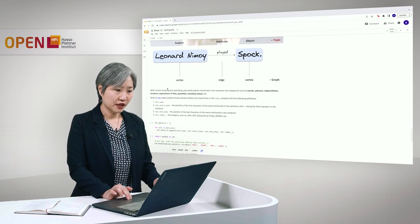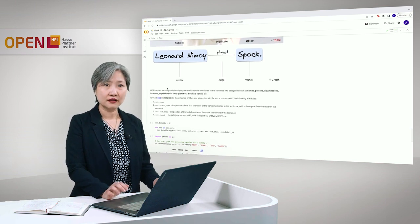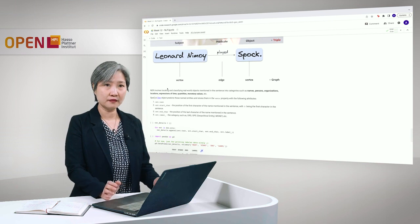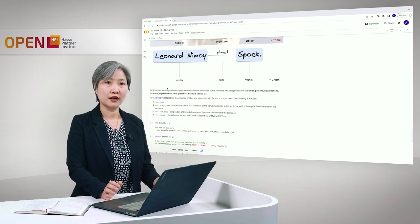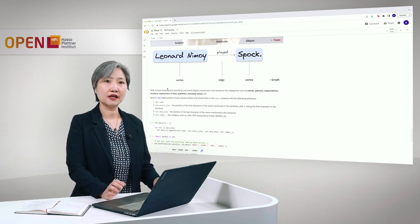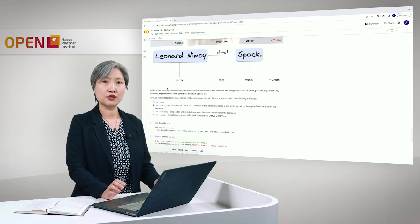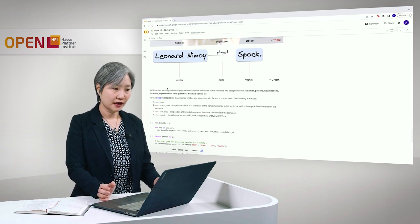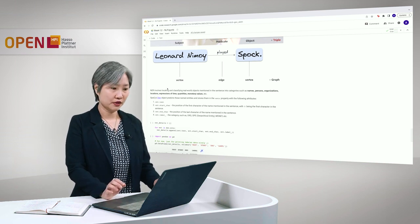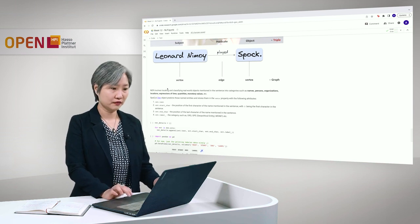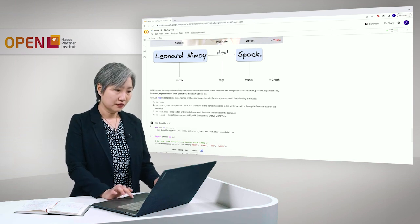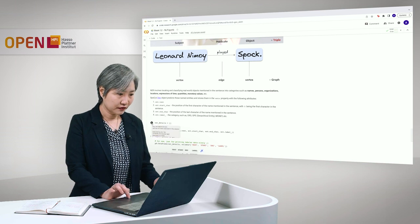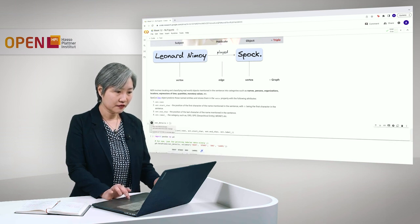You can retrieve the text or the surface form of the named entity, as well as the starting and the ending character positions of this entity. And lastly, the category, which is stored in the label attribute. So let's retrieve the named entities from our three sentences.